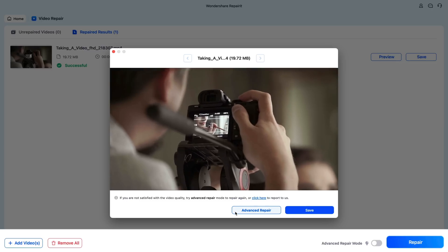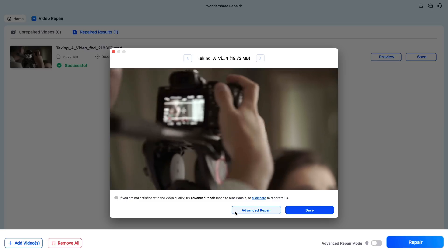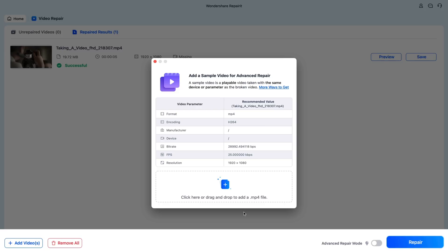Now, if it didn't restore this file, you can actually go to Advanced Repair. And what this is going to do is it's going to enable professional mode.